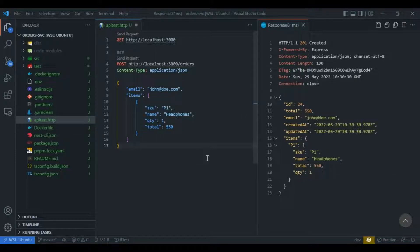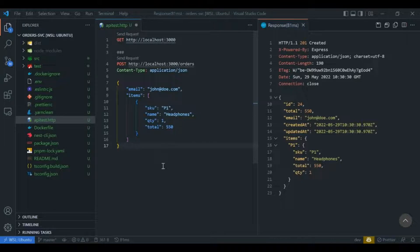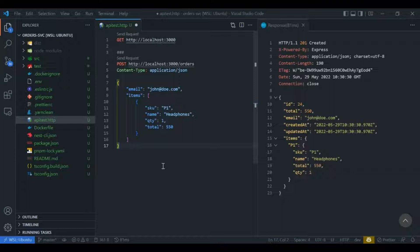If you notice, we are duplicating localhost:3000 everywhere within our file, and this is not what we want. We would want this to be in some kind of a variable, and going forward it should come from certain environments.